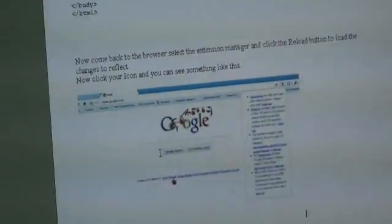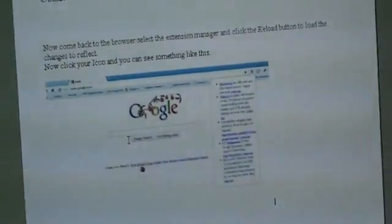Once it is installed properly and the extension is refreshed, we can see the icon in the toolbar of Chrome, and if somebody clicks on it, we can see the last five tweets of the Twitter account.